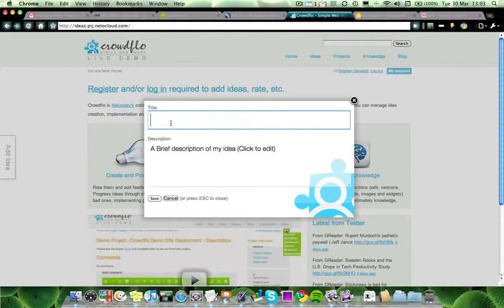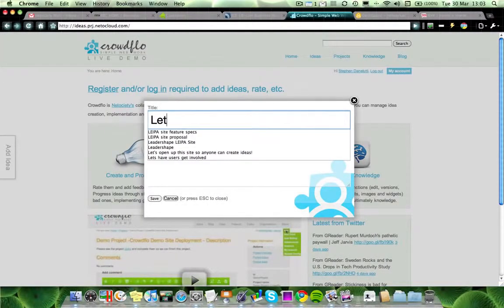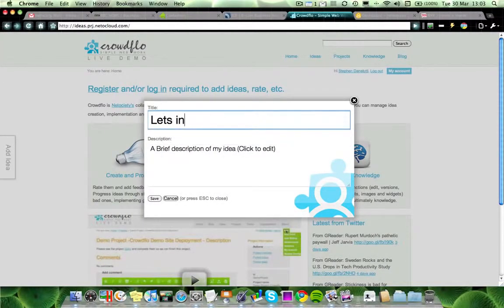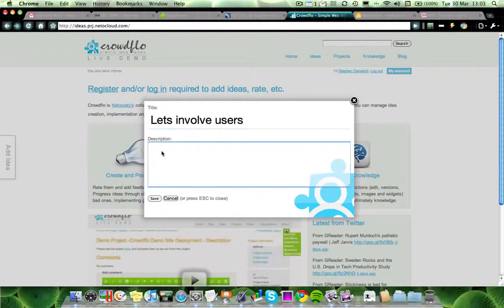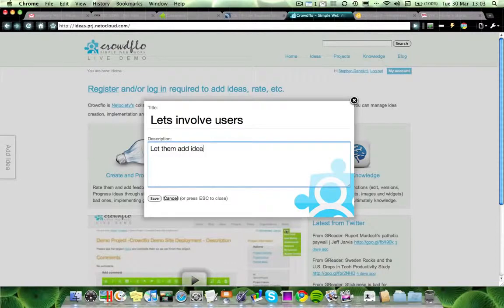First of all, we'll add an idea, and we'll do that by just clicking the button on the left. Add your title, a very simple one, then a quick description of your idea.